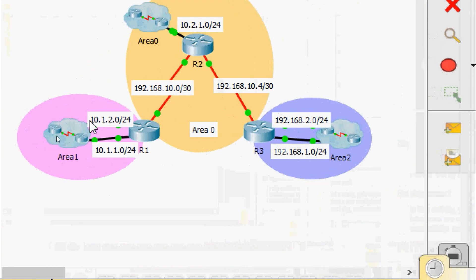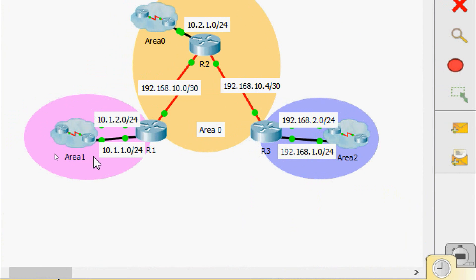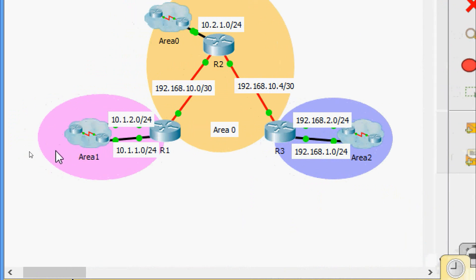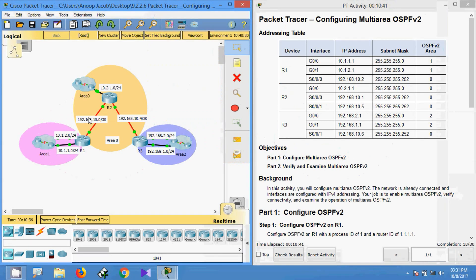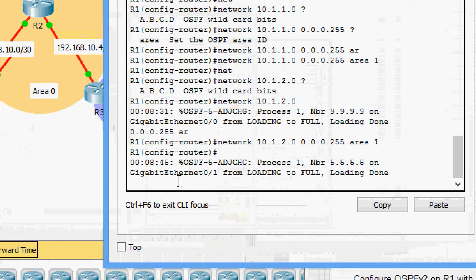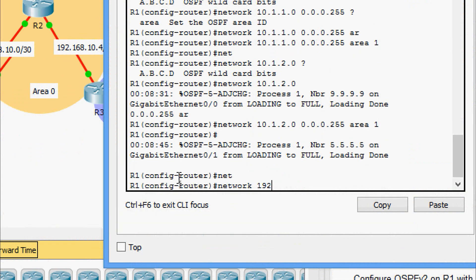Here in the topology we can see we have configured two networks on R1, and they both belong to area 1. Now we have to configure the network 192.168.10.0 — the CIDR is /30, and it belongs to area 0. So: network 192.168.10.0 with wildcard bits 0.0.0.3 and area 0.